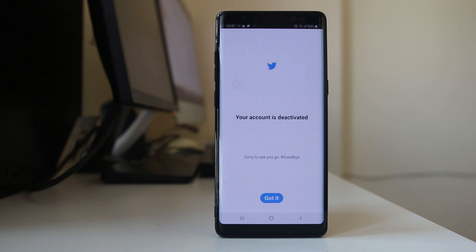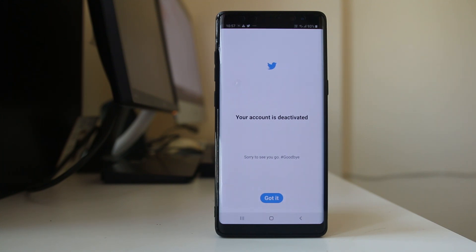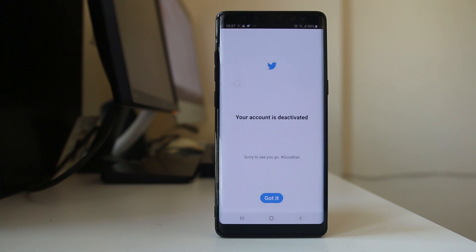Now my Twitter account is deactivated. If I wish to delete my account, I should not use my Twitter account for 30 days. But if in between you want to reactivate your Twitter account, simply log in using your username and password and you can get your Twitter account back.